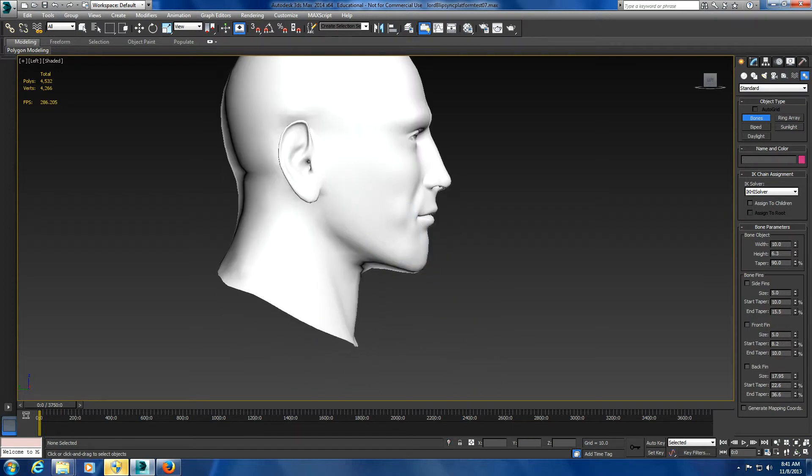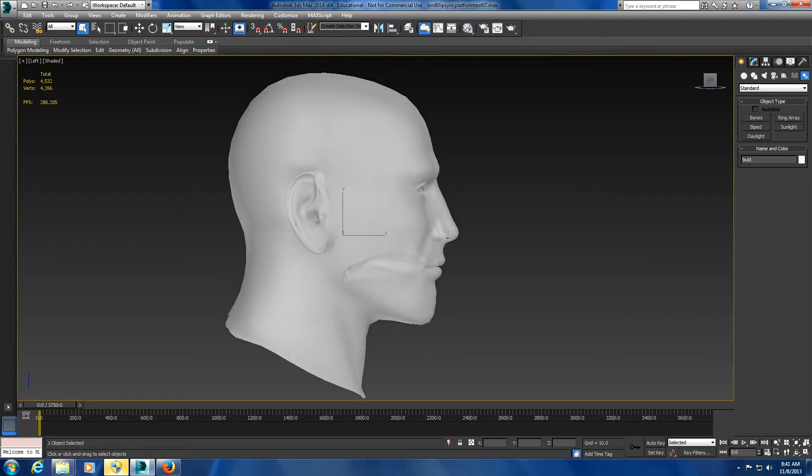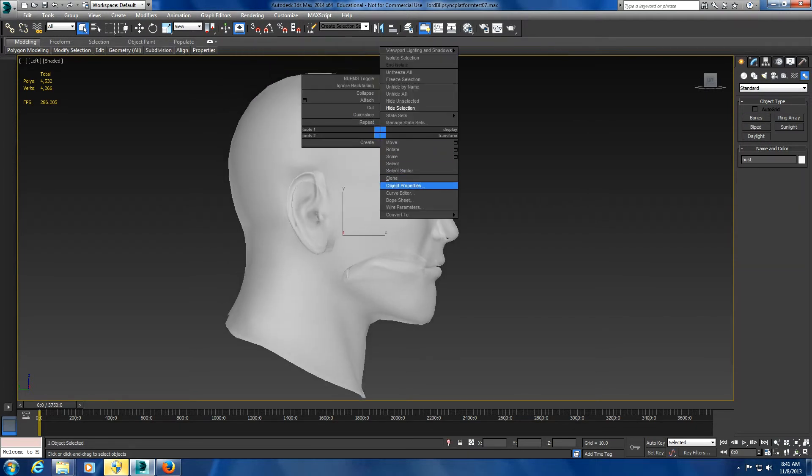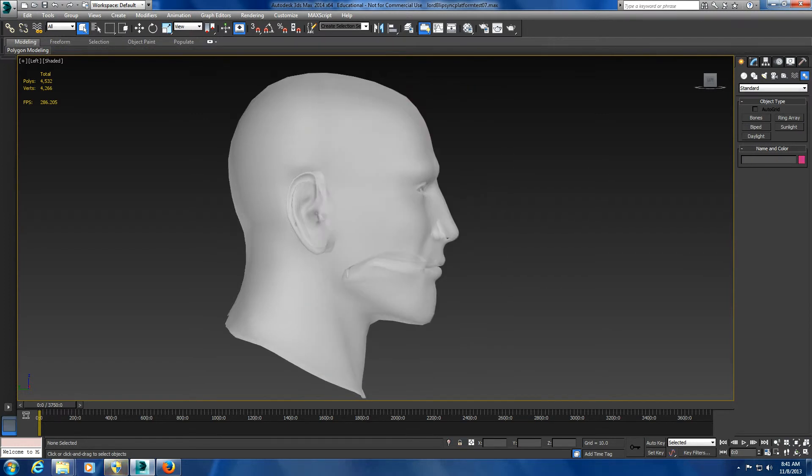Let me make him visible and freeze this so you can see it better. I'm going to make this frozen, take off show frozen in gray, and then do the bone so you can see it better.